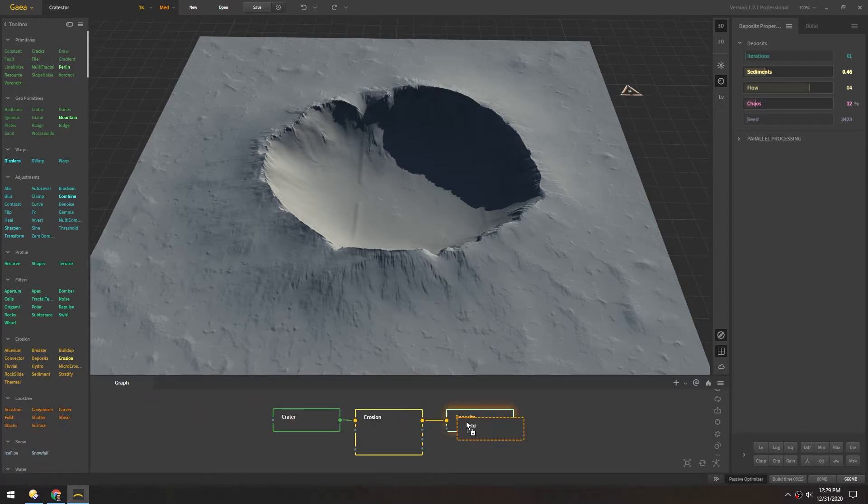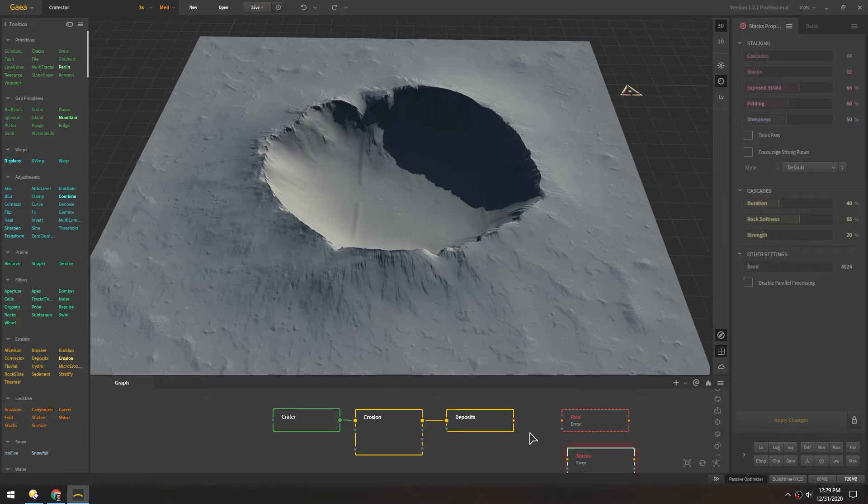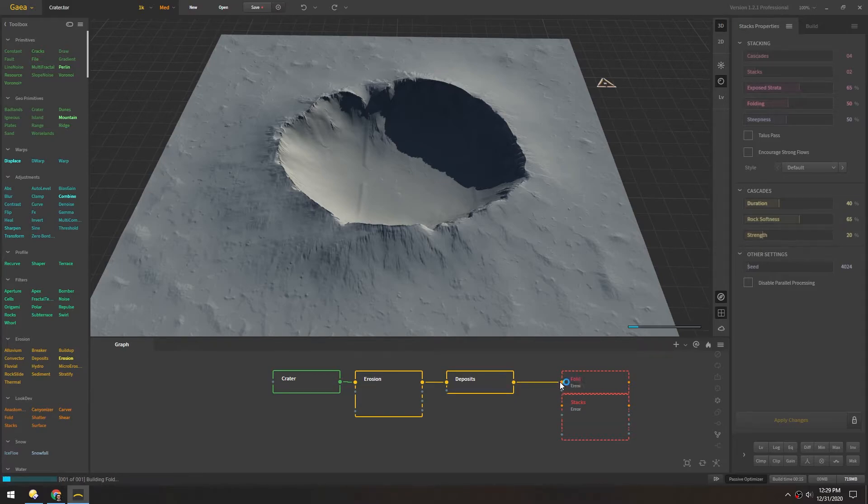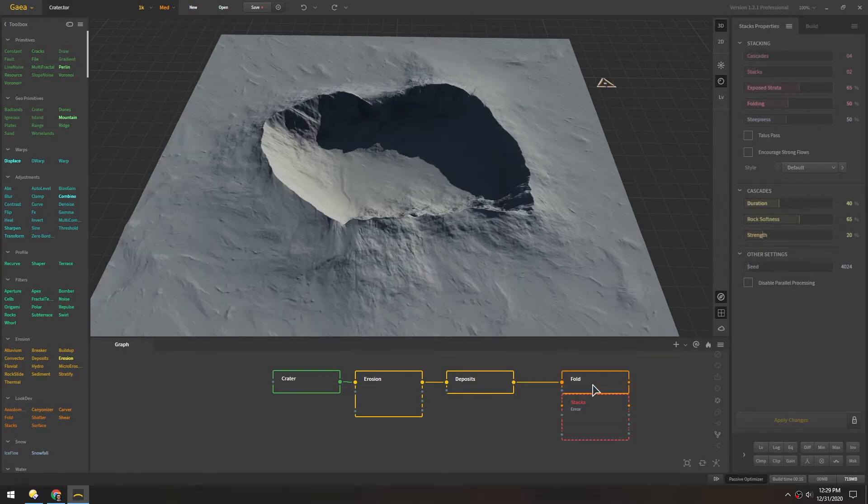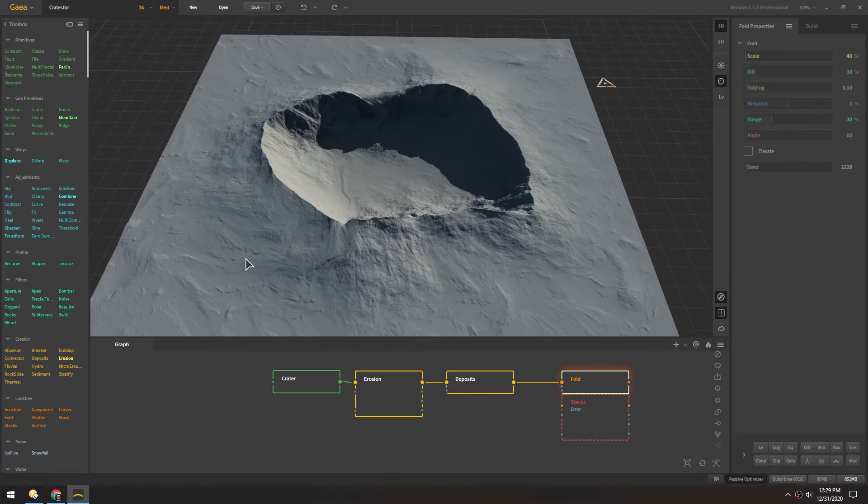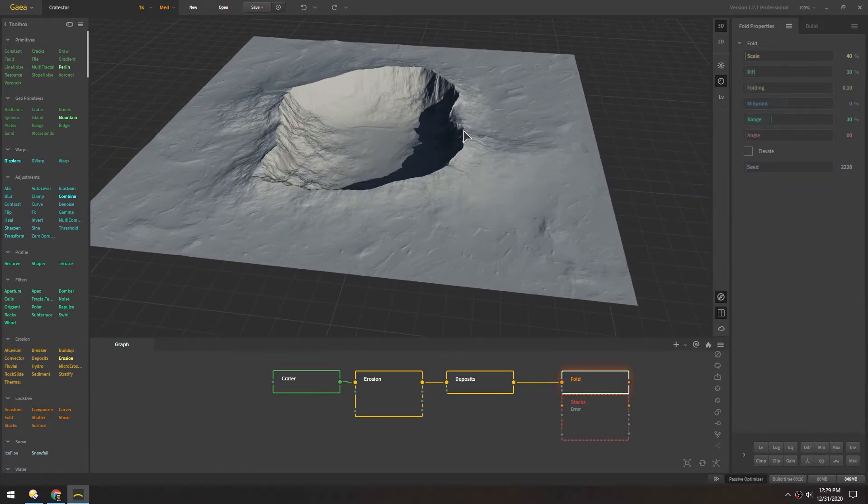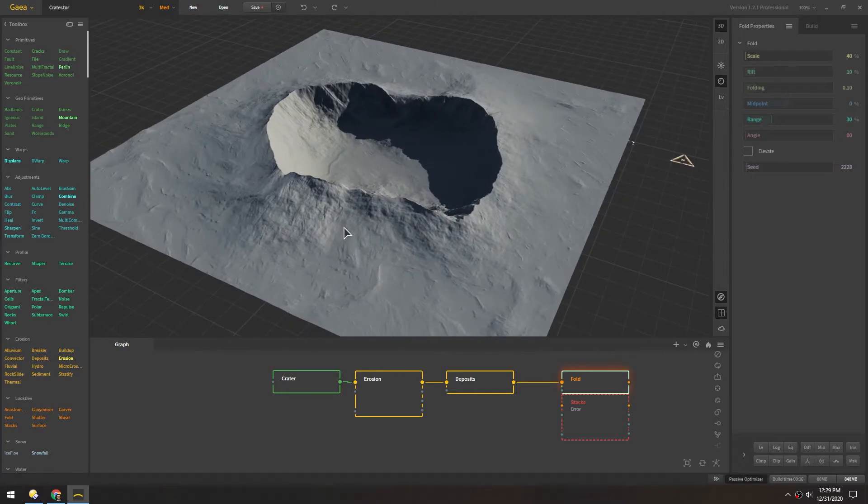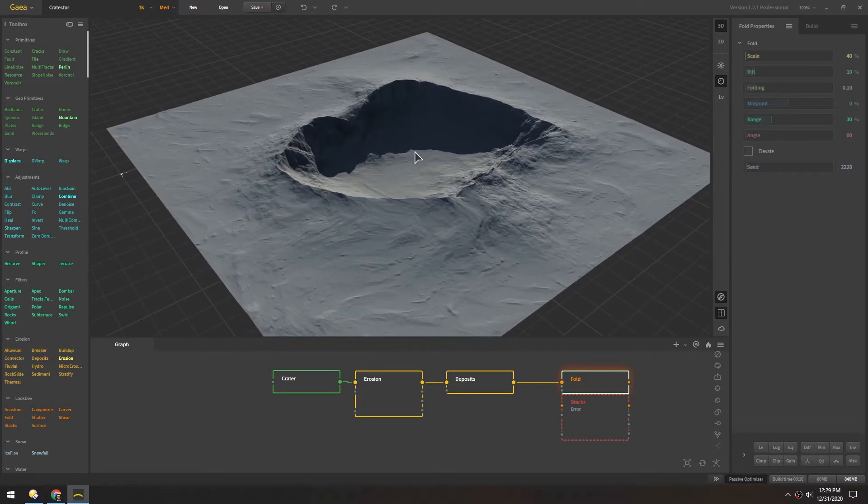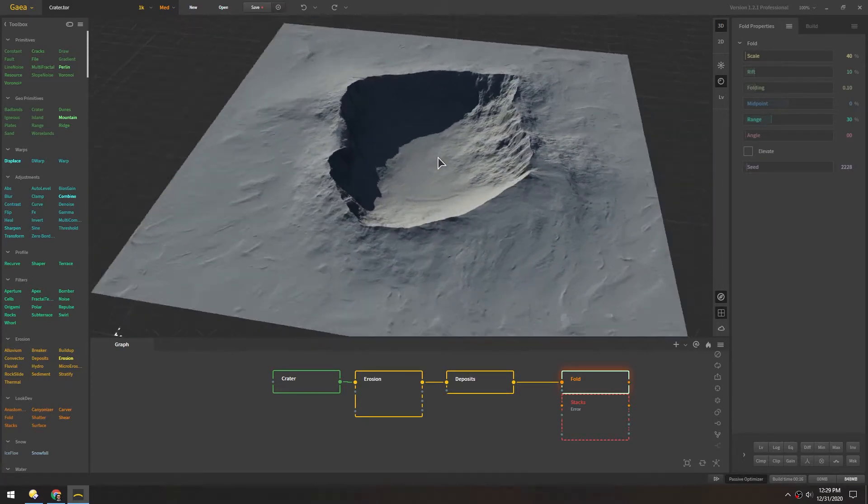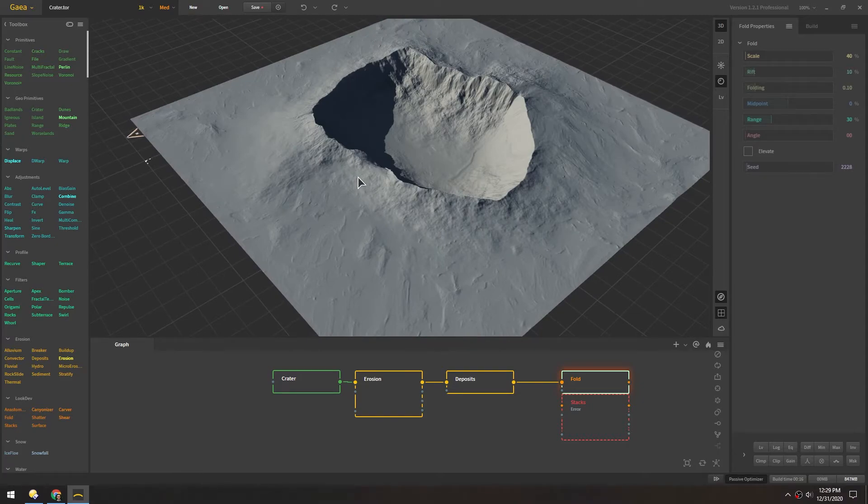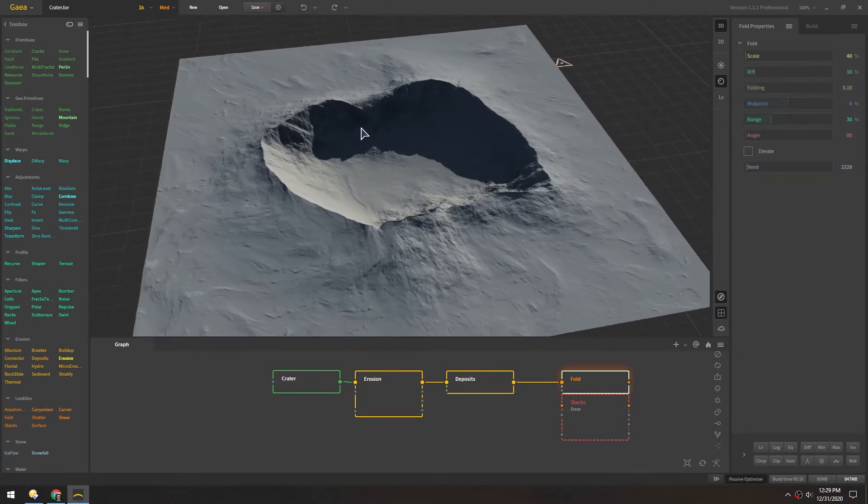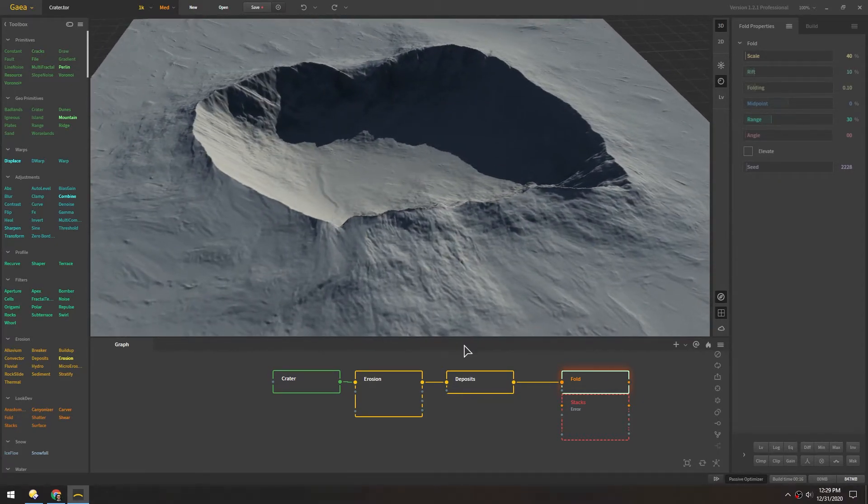So fold and stacks are both really fun ones. They add a lot of detail to the landscape. So what fold does is it kind of essentially folds the actual landscape a bit and roughens it up while also adding a ton of detail. So it covers up all the deposits we got earlier so you don't really get that anymore. But it's just a nice way to add a bunch of detail.